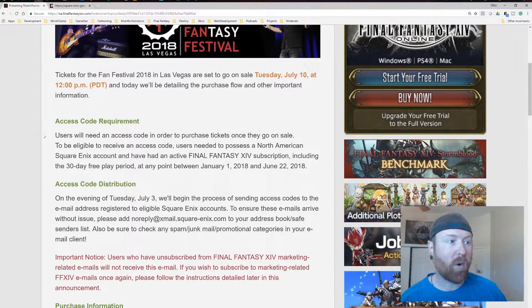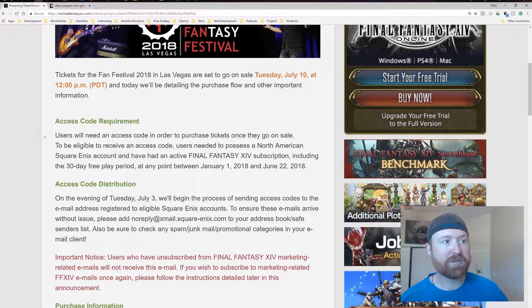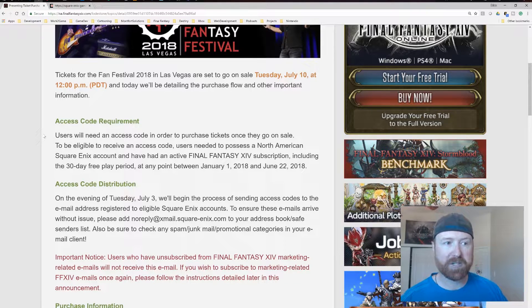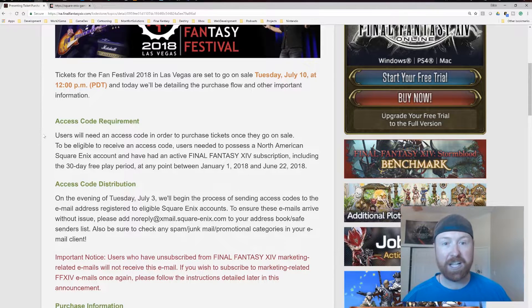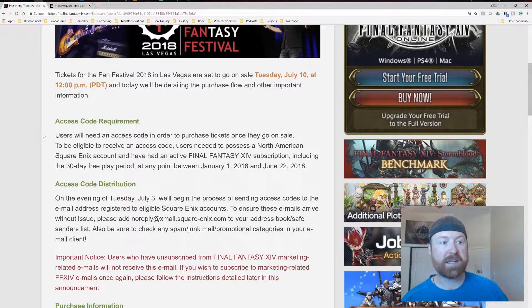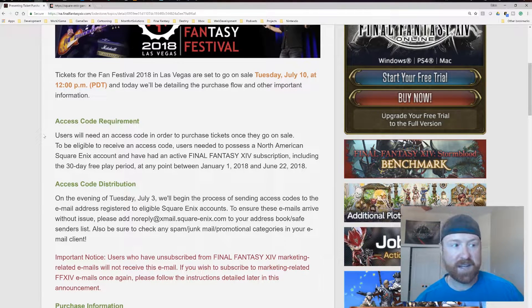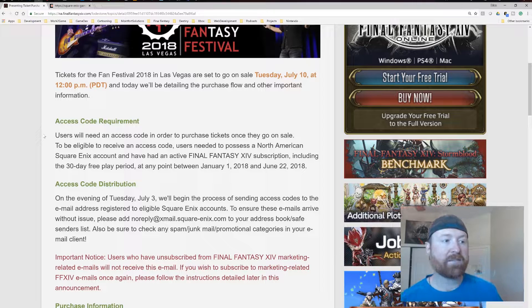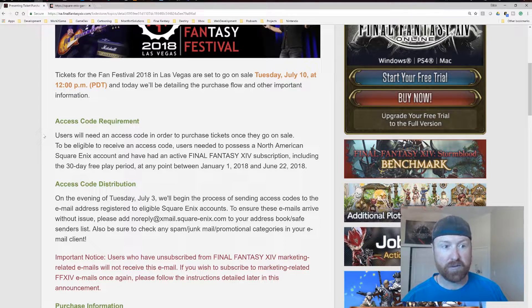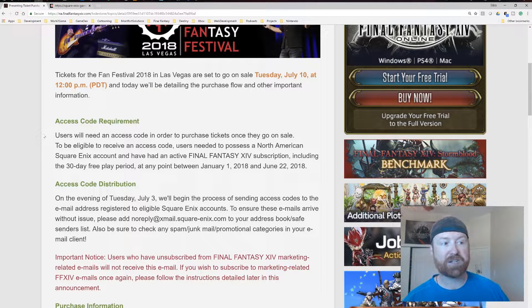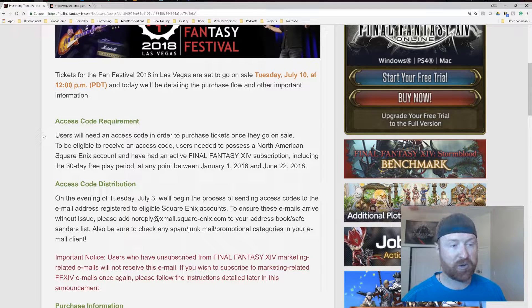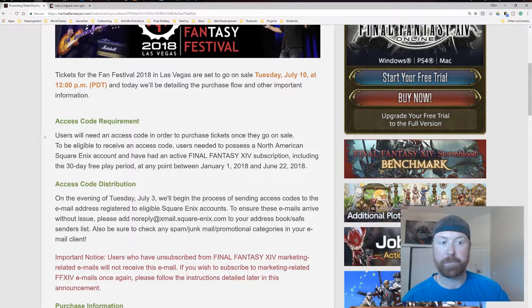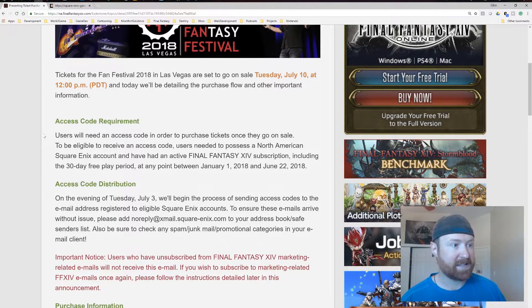So the access code requirement, this is really key. Users will need an access code in order to purchase tickets once they go on sale. To be eligible to receive an access code, users need to possess a North American Square Enix account and they have to have an active Final Fantasy XIV subscription, including the 30-day free trial period at any point between January 1st and June 22nd, 2018.